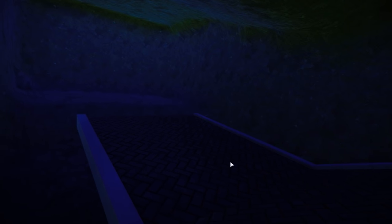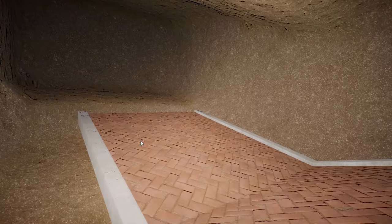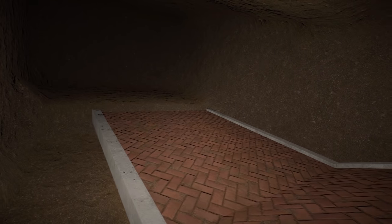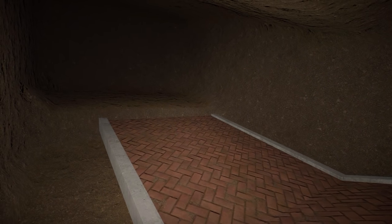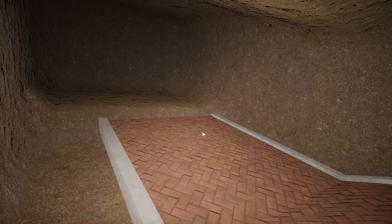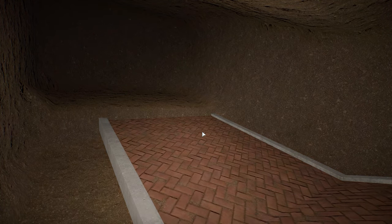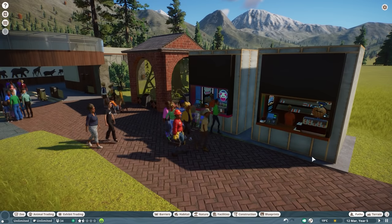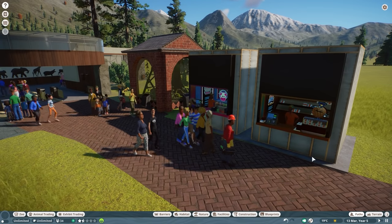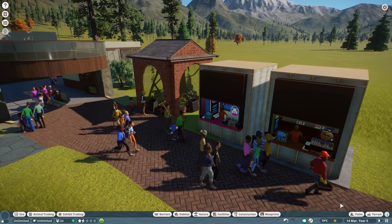Sometimes it's nighttime and you're still building, maybe even underground, and it's very dark. Instead of placing lights everywhere, just press L and you'll get a light torch — super useful when building during nighttime. Press L again to toggle it off and on whenever you need extra light.